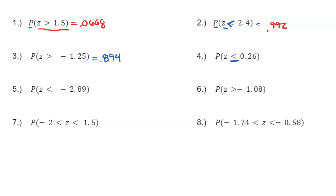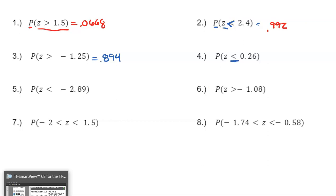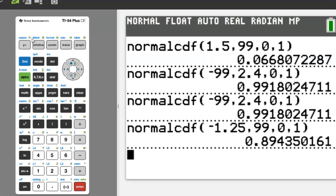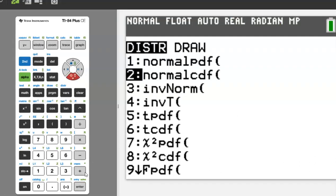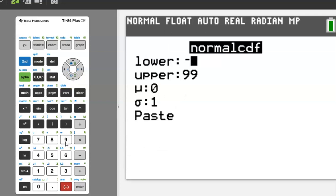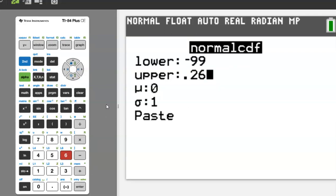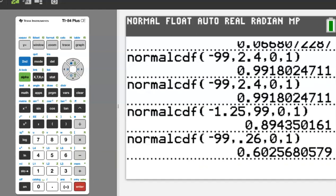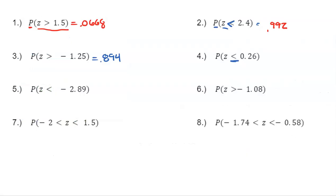Example 4: find the proportion less than 0.26. A common question: what if it's a less-than-or-equal-to sign? The normal model does not differentiate — less than is no different than less than or equal to. So, lower value is negative 99, upper is 0.26, working left to right. The result is 0.603.